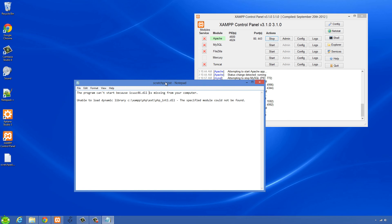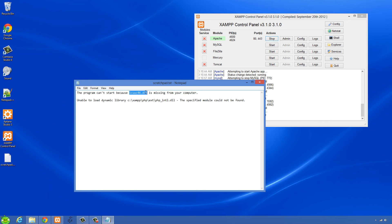In this video I'll show you how to fix an error when starting Apache server. You might get a message like the program can't start because icuuc46.dll is missing from your computer, or it might be another DLL similar to this. Or you might get a message that you're unable to load dynamic library extphpintl.dll.